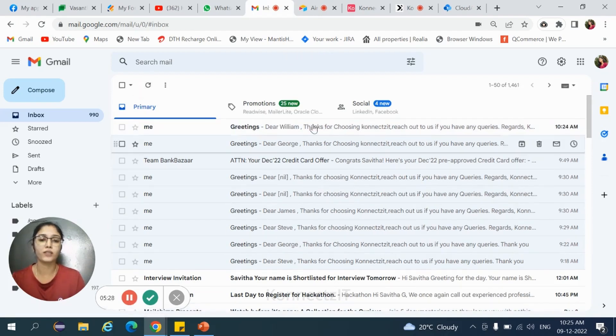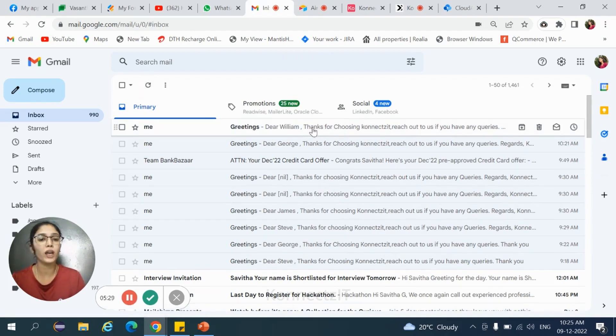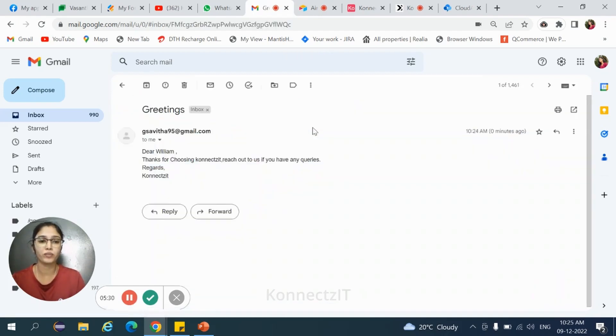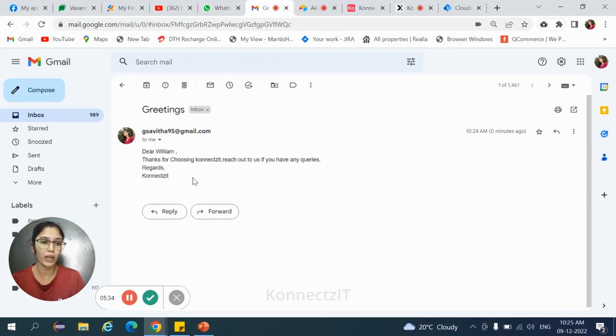So this is how we need to integrate Airtable and Gmail. Thanks for watching the video.